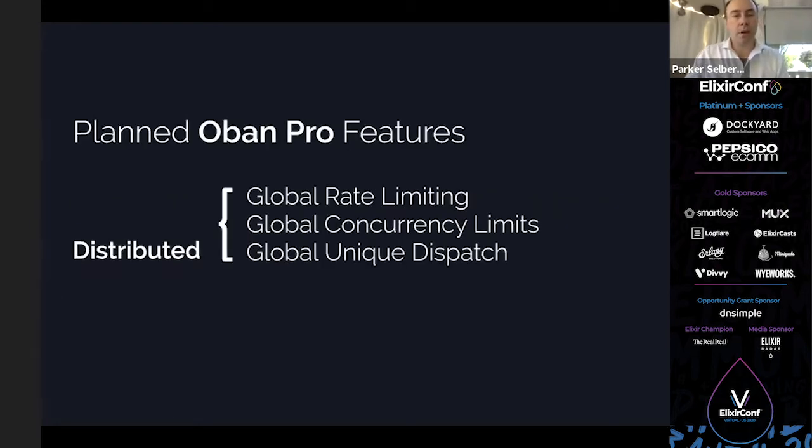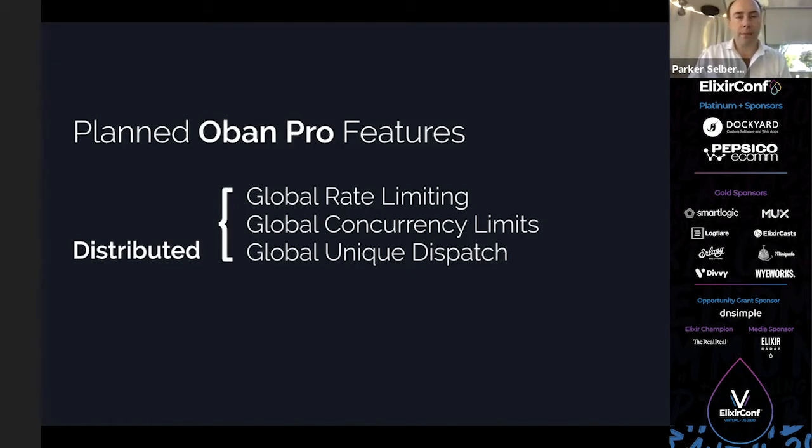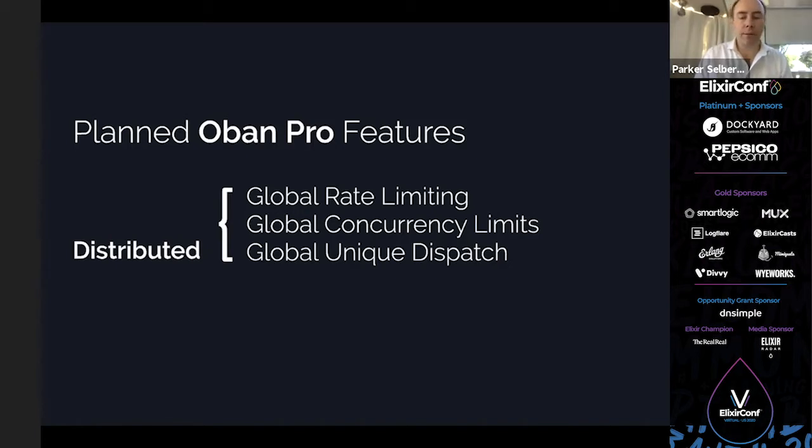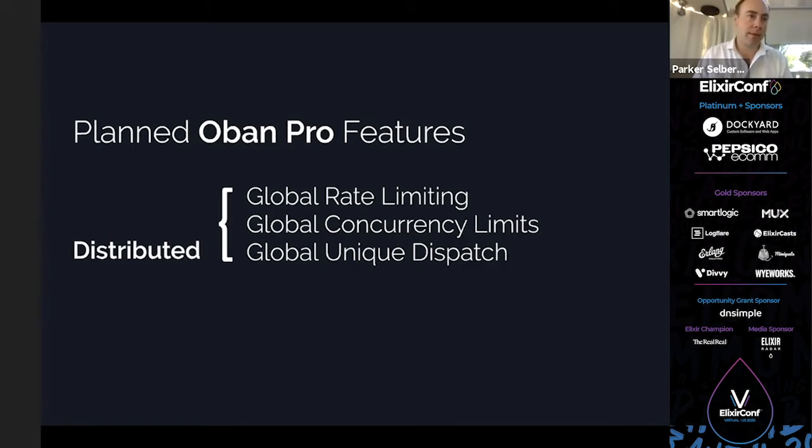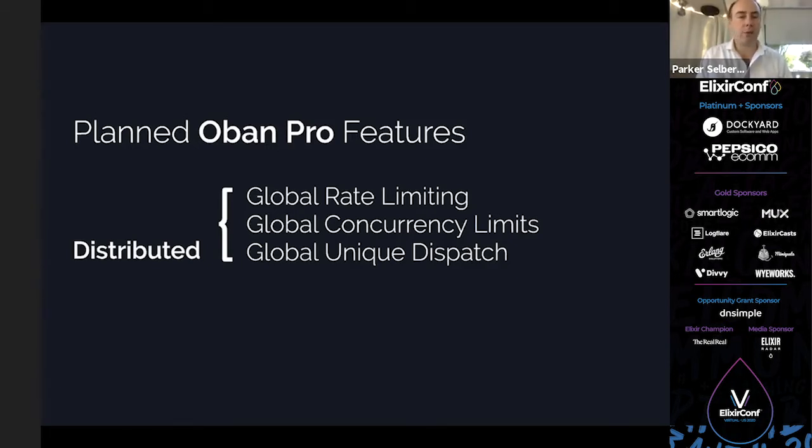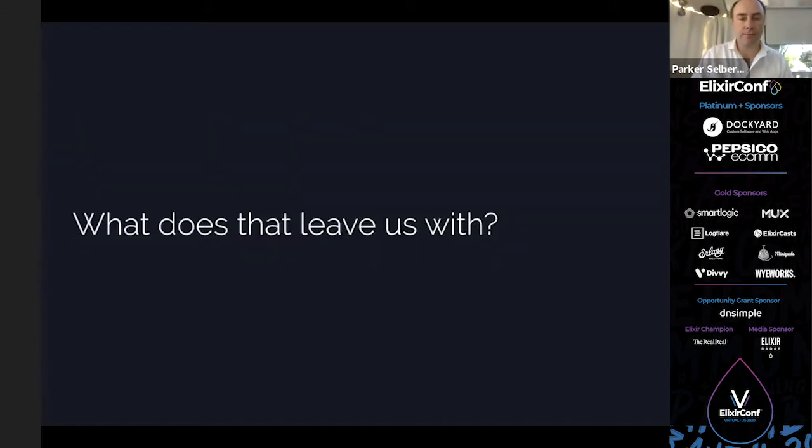A significant number of people running Oban run in Heroku, and a significant number who have Oban Pro licenses, which I particularly care about because they're clients of mine, run in Heroku as well. We can't tell them now if you want to use these certain features, you need to migrate your entire platform somewhere else. That's just a non-starter. So some upcoming Oban Pro features will rely on this distributed computation. Things like global rate limits, global concurrency limits, global unique dispatch all rely on distributed computing, and we need some kind of mechanism to facilitate that.